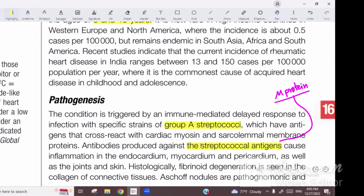These are the Jones major criteria. Heart involvement is a major criterion, which is Pancarditis — involvement of all layers of the heart.